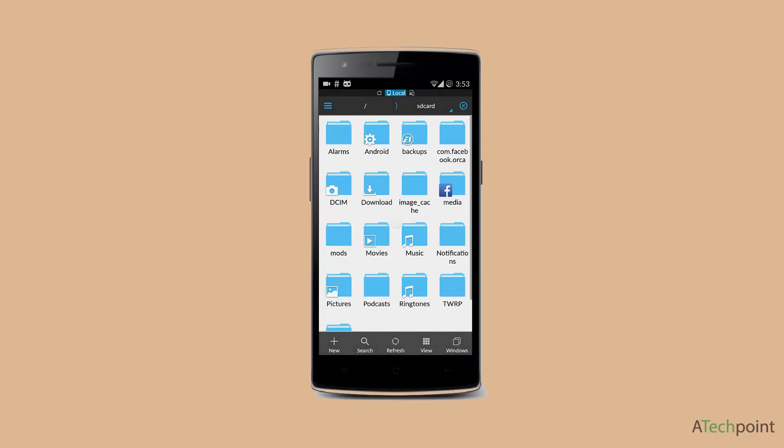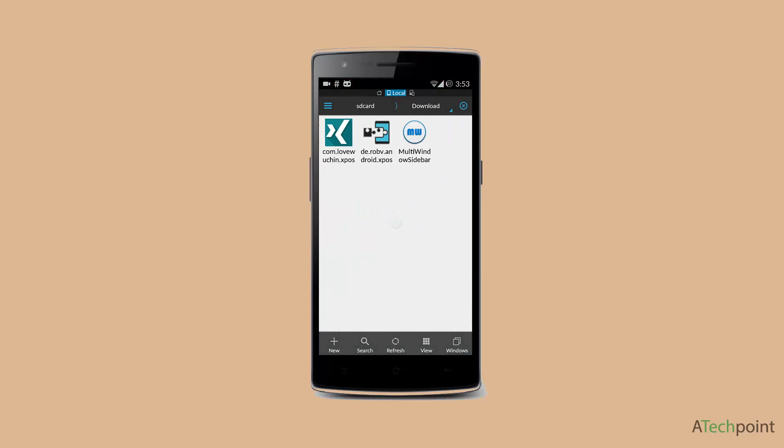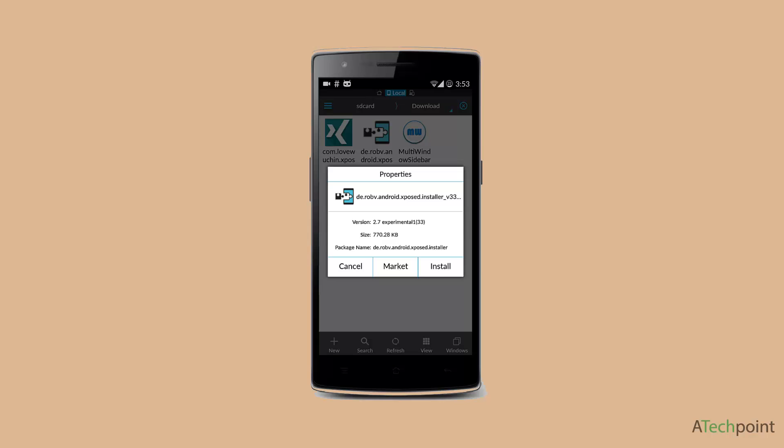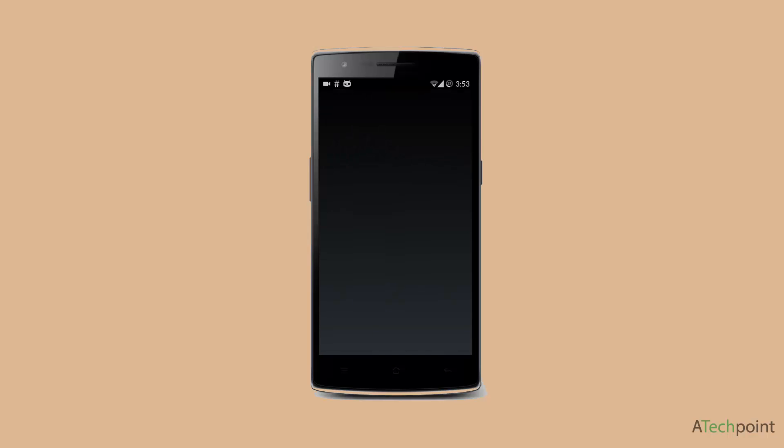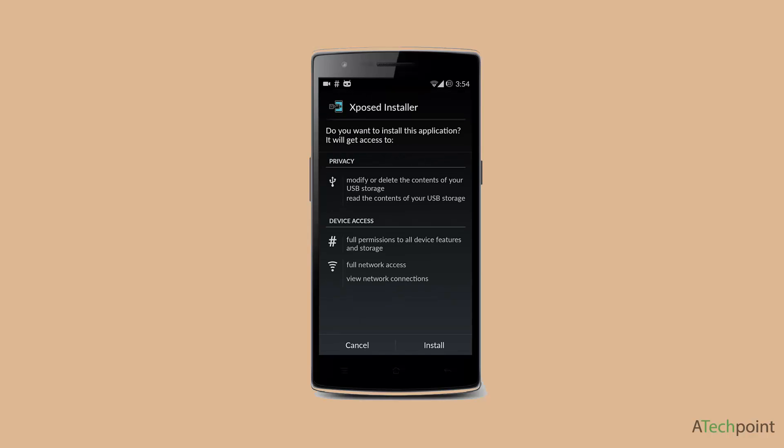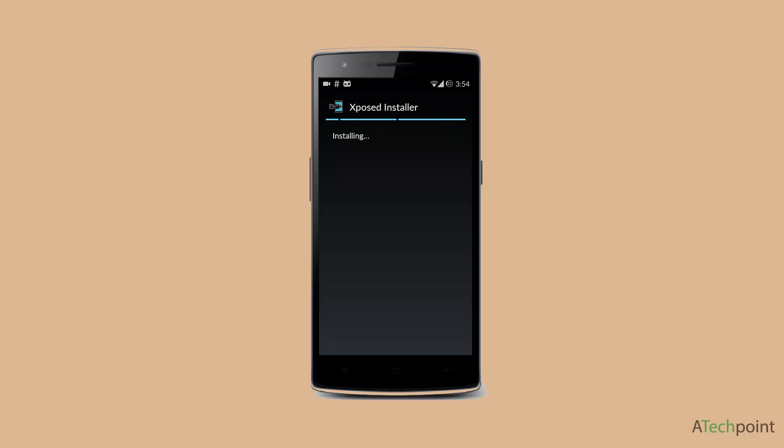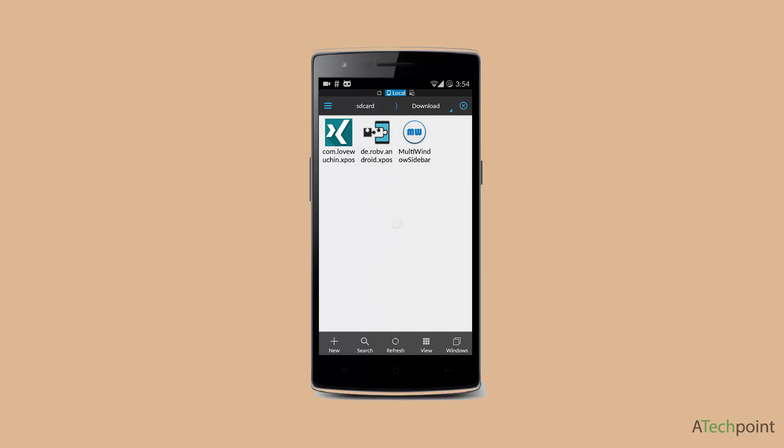You first need to install the Xposed Framework. It will ask for application permissions which you can set in your app manager. Once you install this, you don't have to open it, just click on Done. Once you're done with this, you need to install the Multi-Window Sidebar. Just click on Done again.